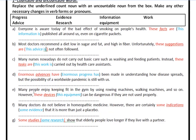Many people enjoy keeping fit in the gym by using rowing machines and so on. 'These devices' becomes 'this equipment' — it's a singular word, so change 'these' into 'this'. Many doctors don't believe in homeopathic medicine. However, there are certainly some indications — replace 'some indications' with 'some evidence'. Finally, 'some studies' is going to be replaced by 'some research'.